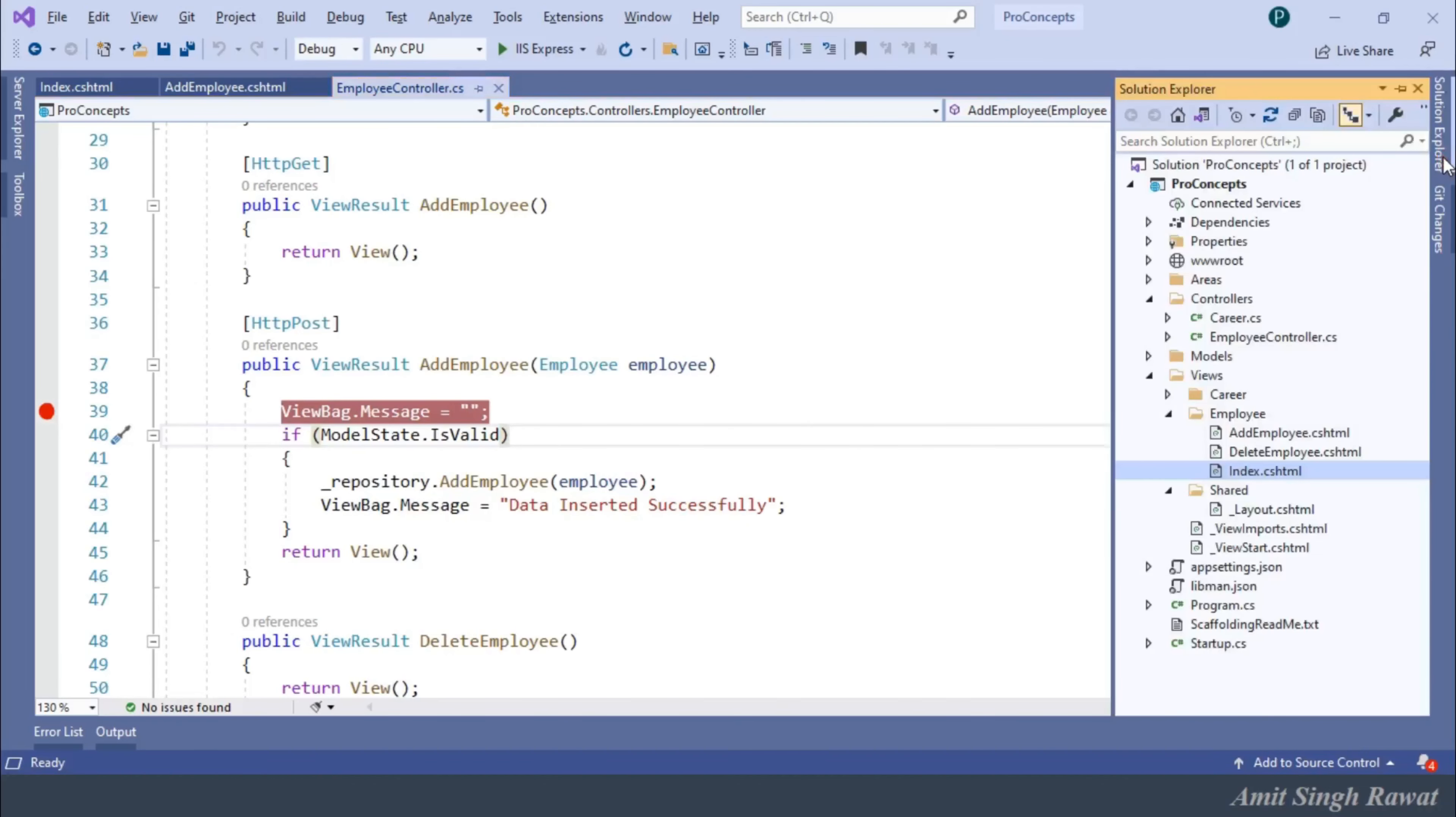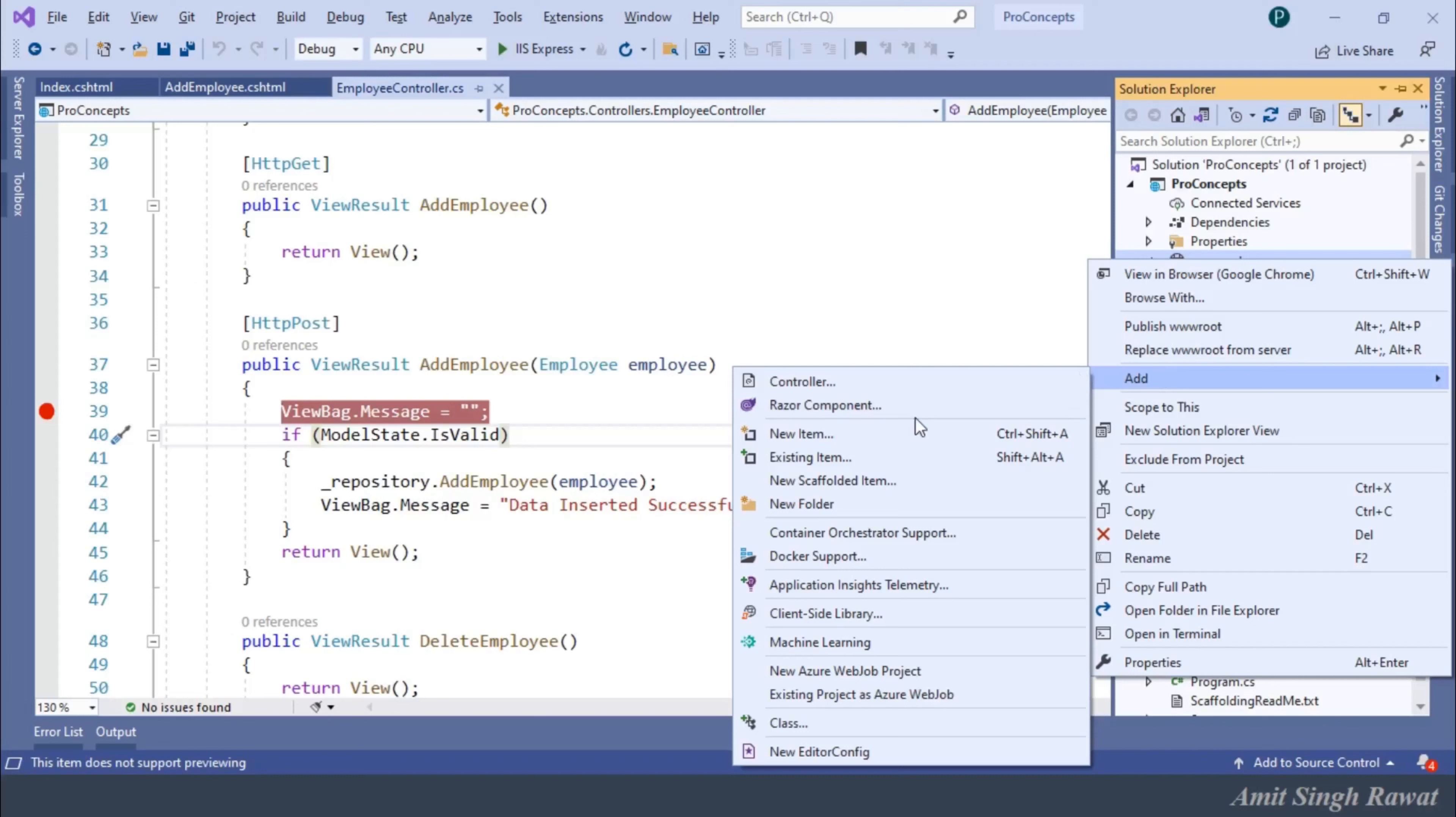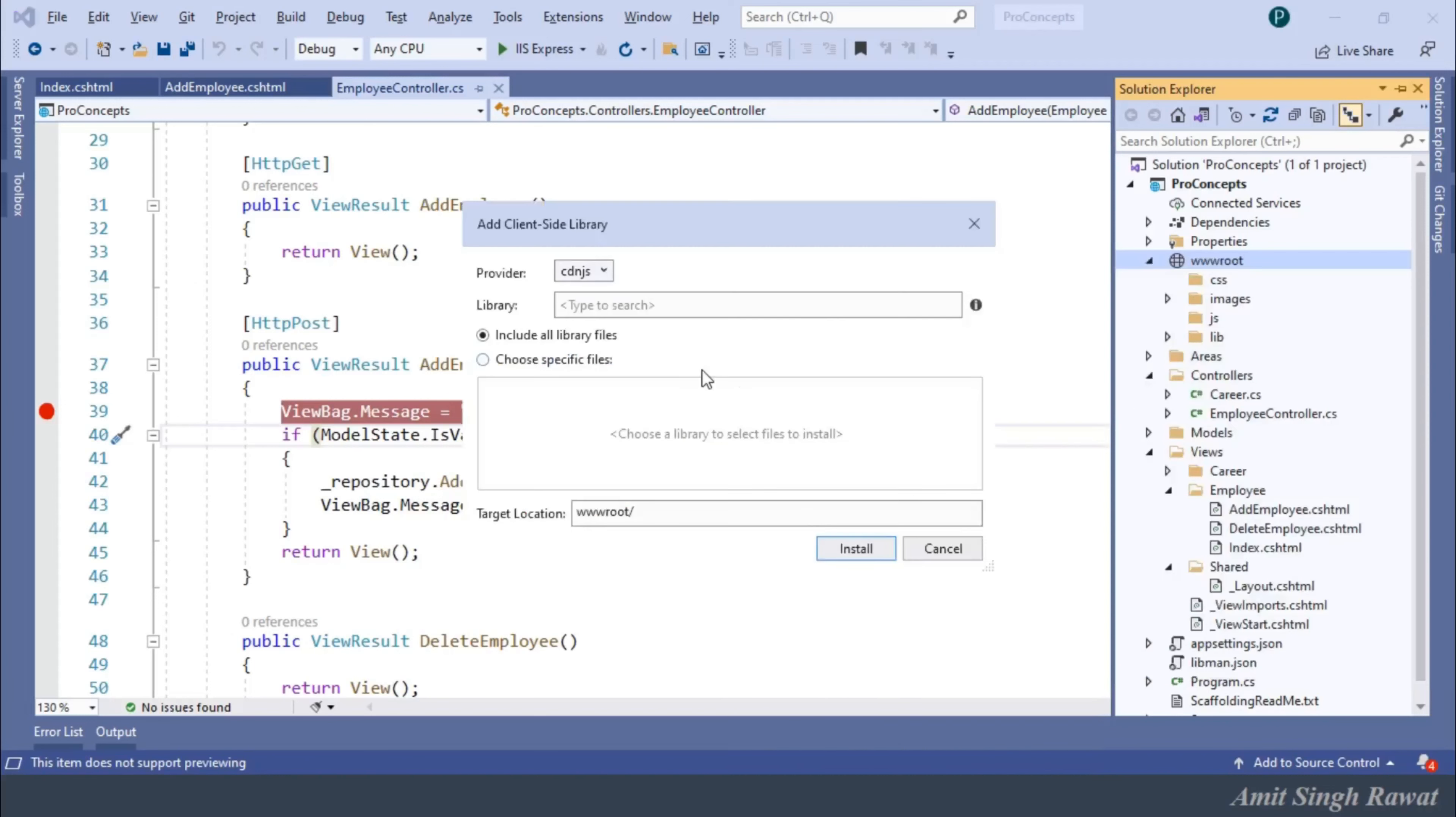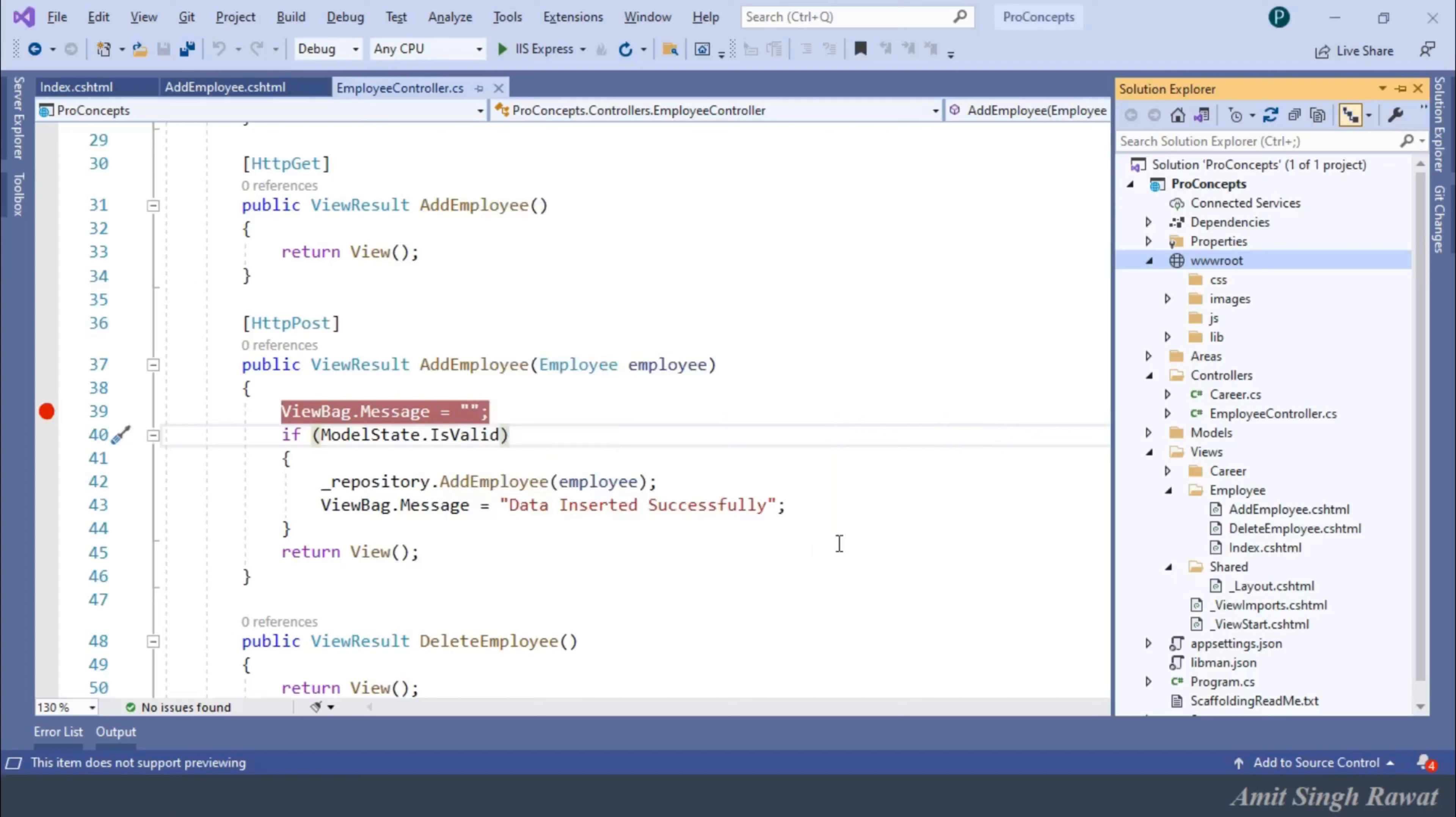Let's get back to Visual Studio. So, right-click on the wwwroot folder. Add client-side library. In the library box, type jQuery-validate. Include all library files and click on Install.